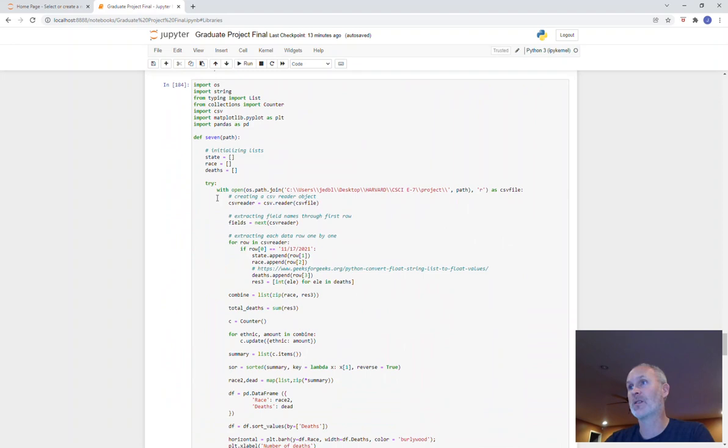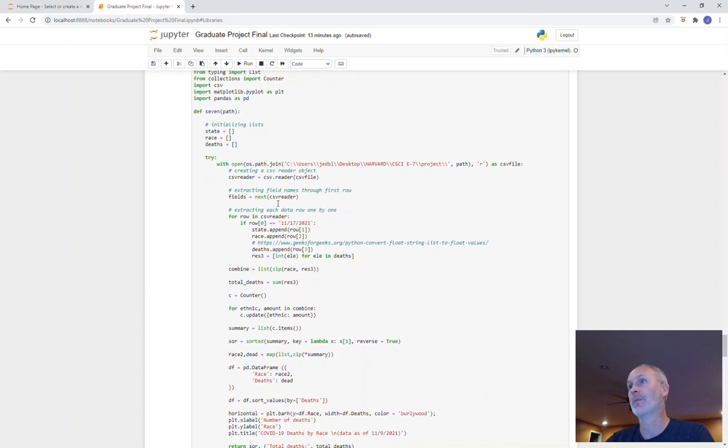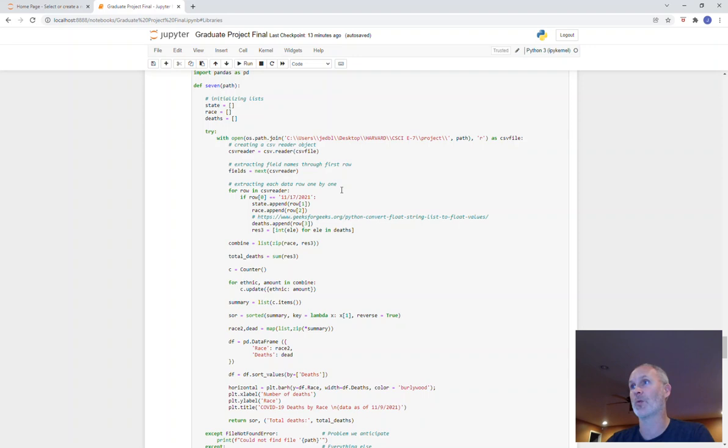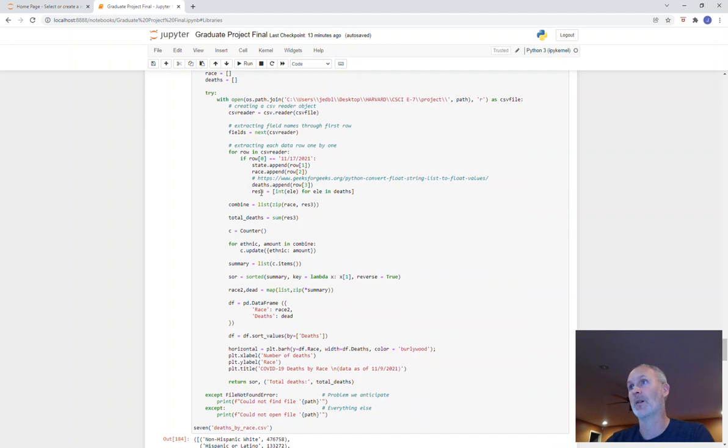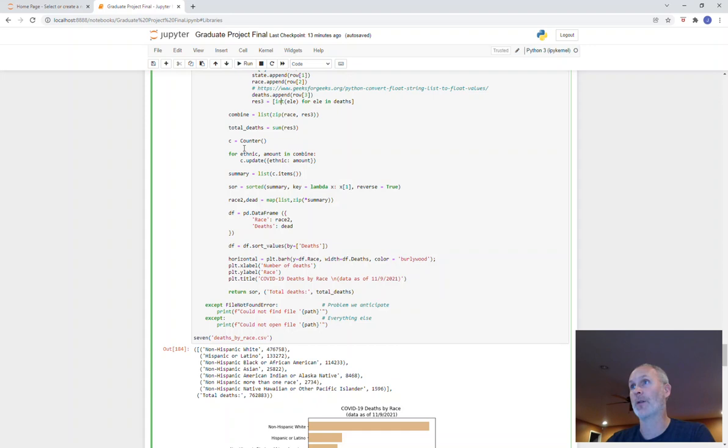And then the last is race. Very similar code here. Initializing some lists, reading in the file, extracting the field names for each row. The date's a little bit different on this bit of data - it's through November the 17th. Casted this to an int instead of float. And then I'm combining those two lists into one list, and then doing the counter. Same thing. Creating the chart using pandas dataframe.